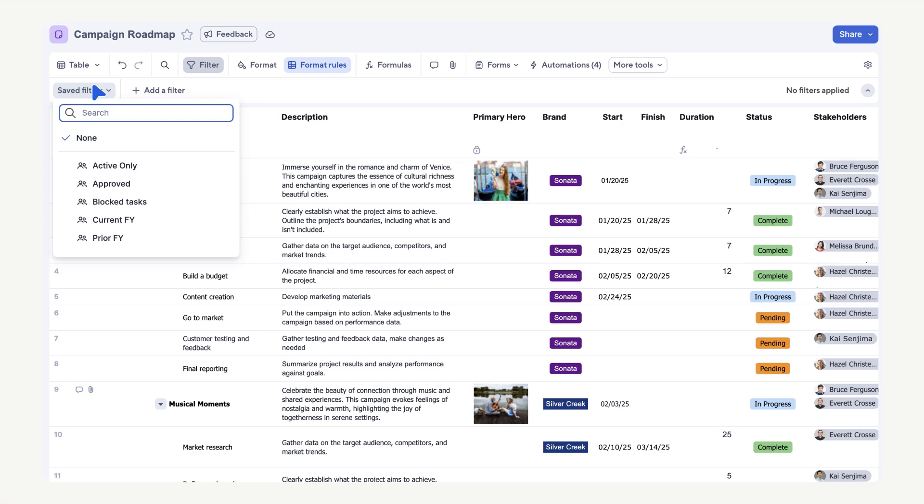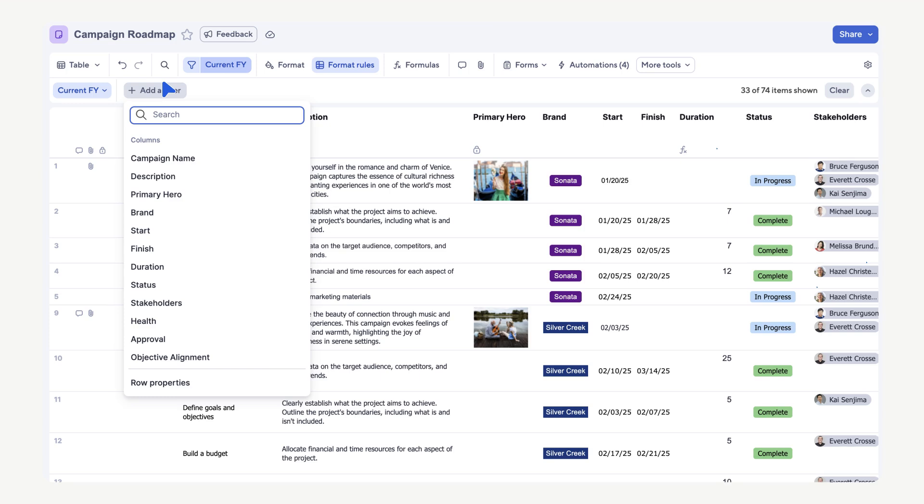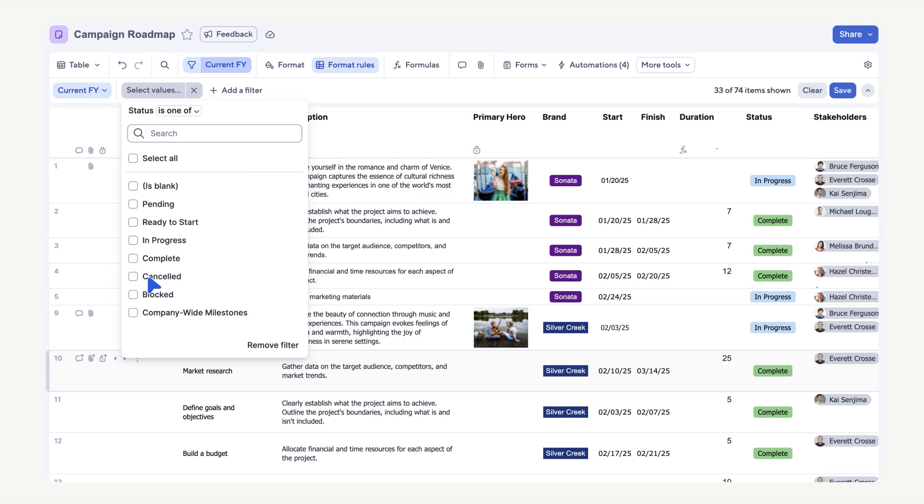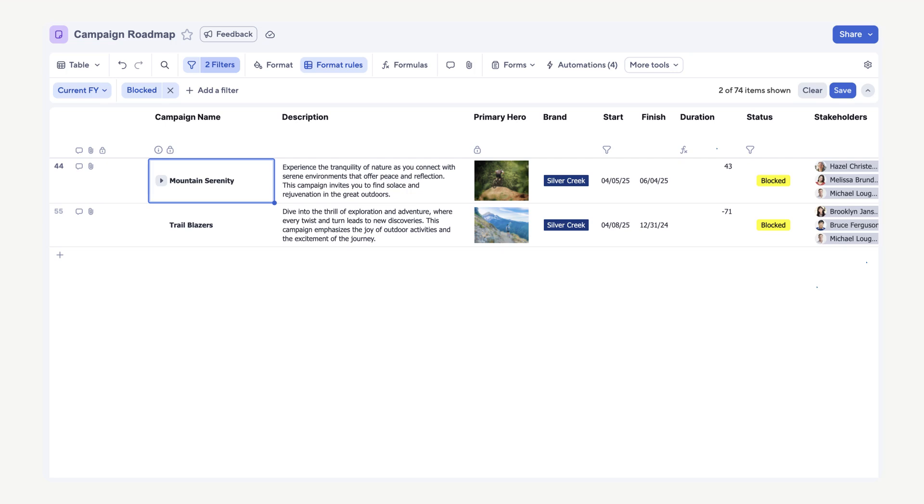In our Saved Filters drop-down, select the filter for the current fiscal year. Now we can add multiple temporary filters if needed. For example, let's quickly look at all blocked tasks. Select Add a filter. Here you can choose any of the columns or row properties for the additional temporary filters. Select Status. Next select Blocked. Now we have a temporary filter combined with our current fiscal year filter.